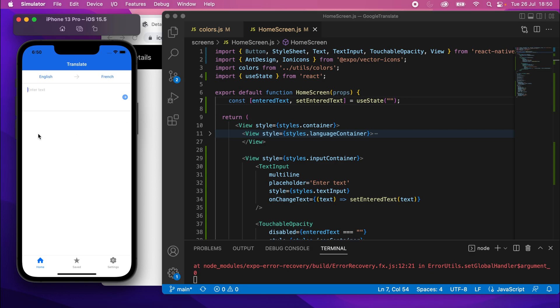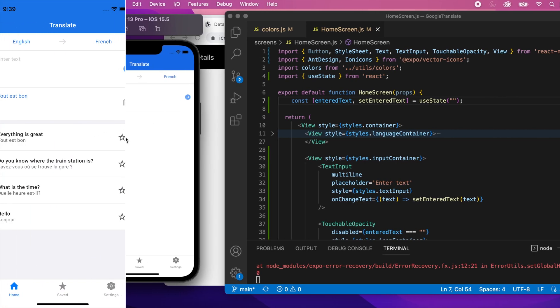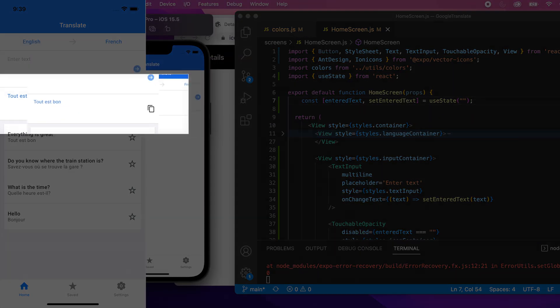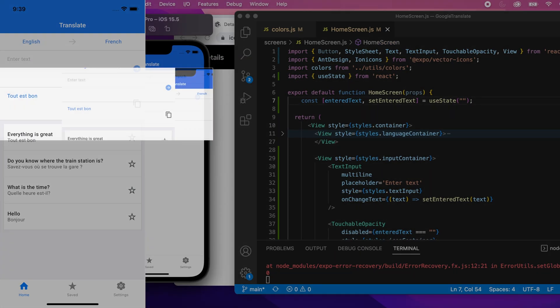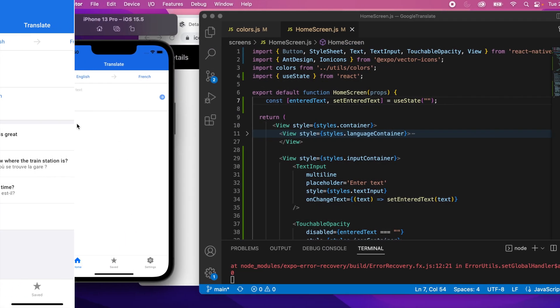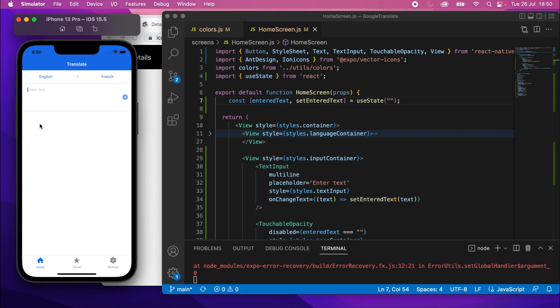Alright, so moving on, we'll do the result container now, which is this part right here. Let me just put that on the screen for you. So it's the part underneath the text input where the result will go, which would be just the translation result, I mean.